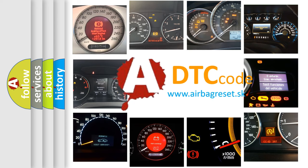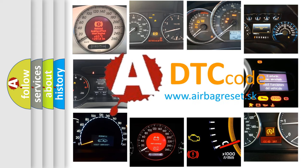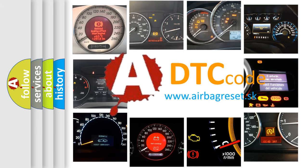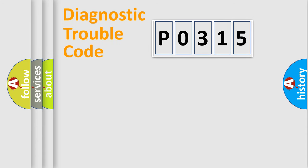What does P0315 mean, or how to correct this fault? Today we will find answers to these questions together. Let's do this.